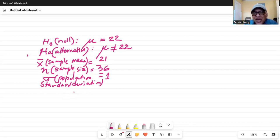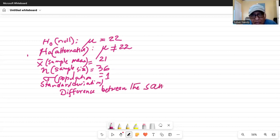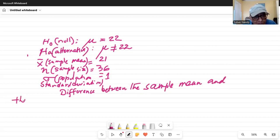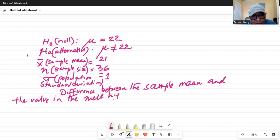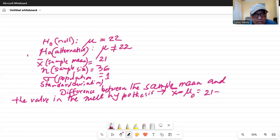At this point we can compare the sample mean with the hypothesized value in the null hypothesis, which is 22. We write the difference between the sample mean and the value in the null hypothesis as x-bar minus mu-zero, where mu-zero refers to the value in the null hypothesis. So this equals 21 minus 22, which is minus 1. Mu-sub-zero equals 22.